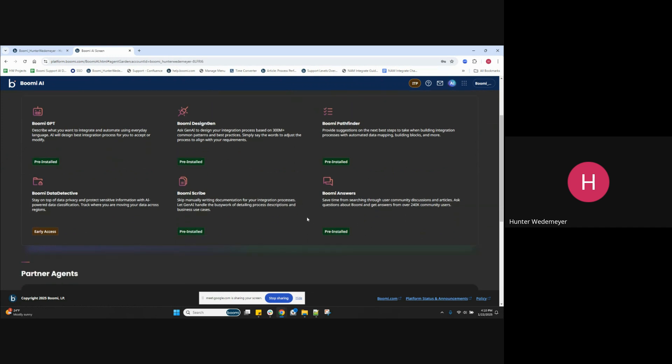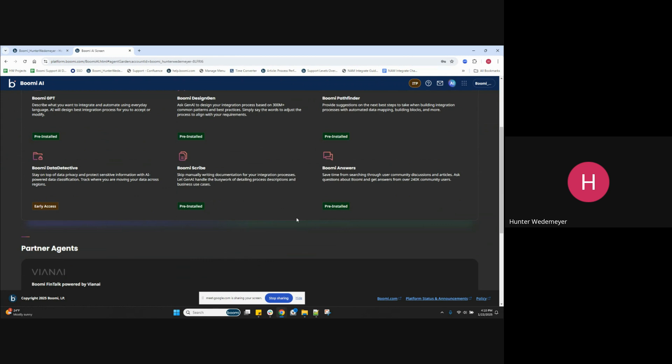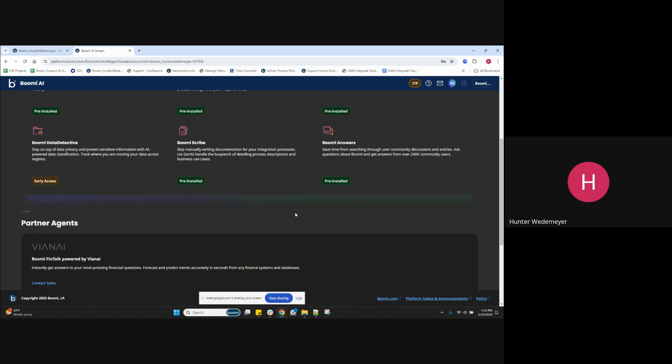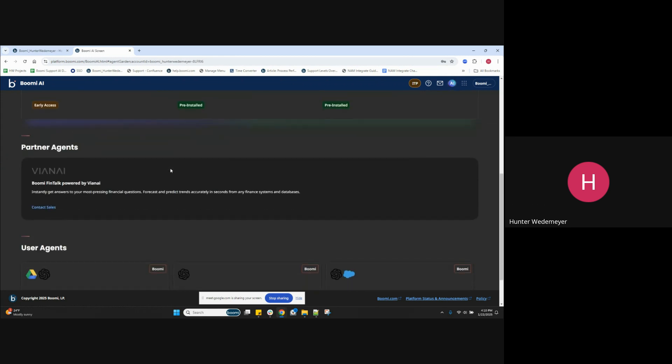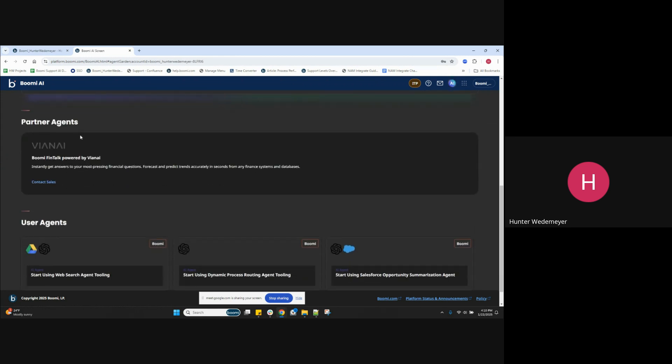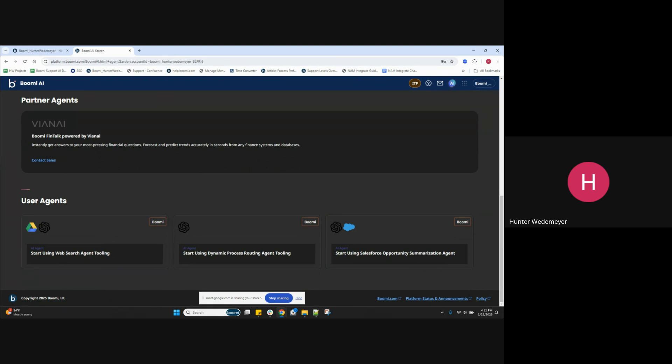Moving on in the AI Agent Garden, we also have these sections for partner agents and user agents. The partner AI agents are ready to use components that allow users to install and use AI functions from Boomy's network of partners. These agents can be utilized in the same way as Boomy AI agents. And the Boomy user-created AI agents are developed using the Boomy platform, which similarly provide all the necessary pre-built steps to get started building an AI agent.